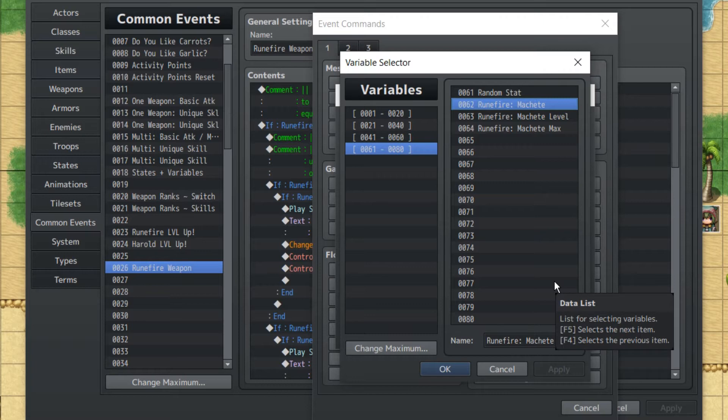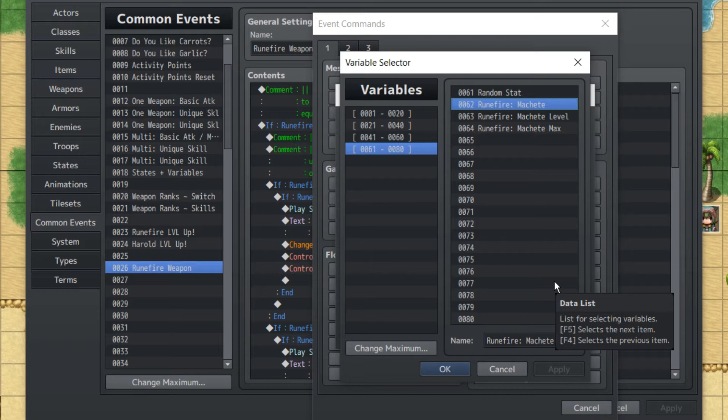Machete Level helps determine how many skills you've learned with the machete already, and Machete Max is for display purposes. It'll say how much experience you need for the next level. But yeah, we only need one common event, and it's not an automatic common event.